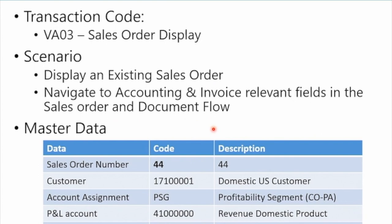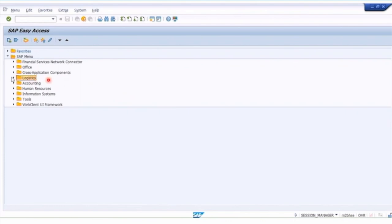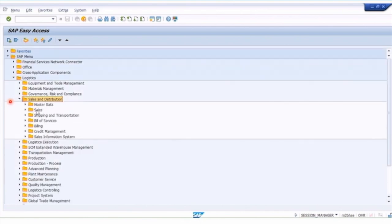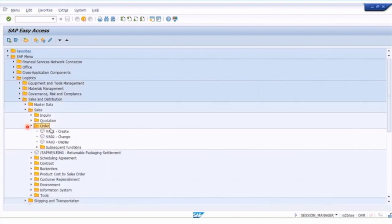Here's some of the master data associated — let's jump into the detail. To display a sales order, we need to go into the Logistics menu, not Accounting, and then go to Sales and Distribution. Over here we'll find Sales, then our Order menu, and this is where we can display the sales order, or use transaction VA03.